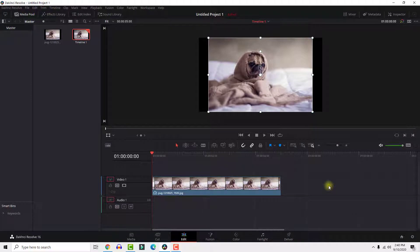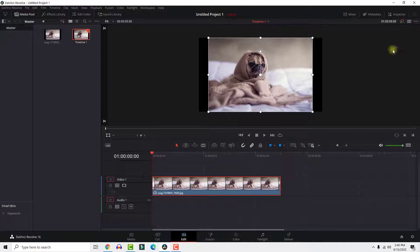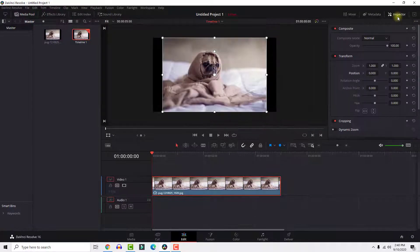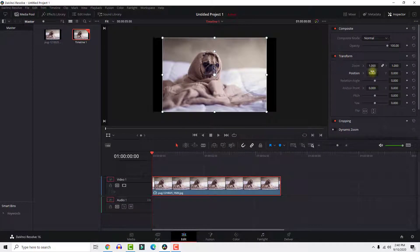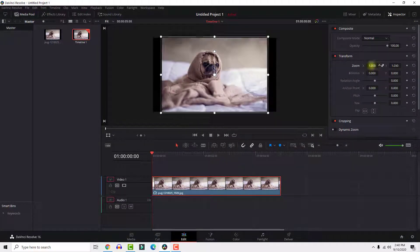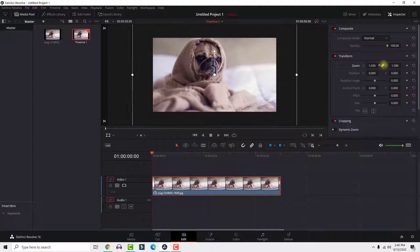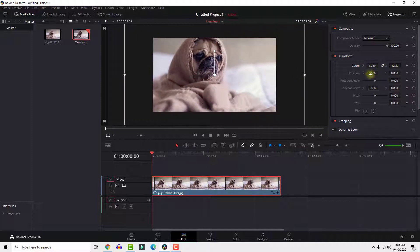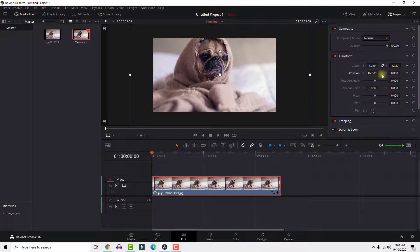There are three ways to zoom in DaVinci Resolve. The first method is to select your clip, click this inspector, in the transform panel you can zoom in by sliding these numbers. It will apply zoom to the whole clip.